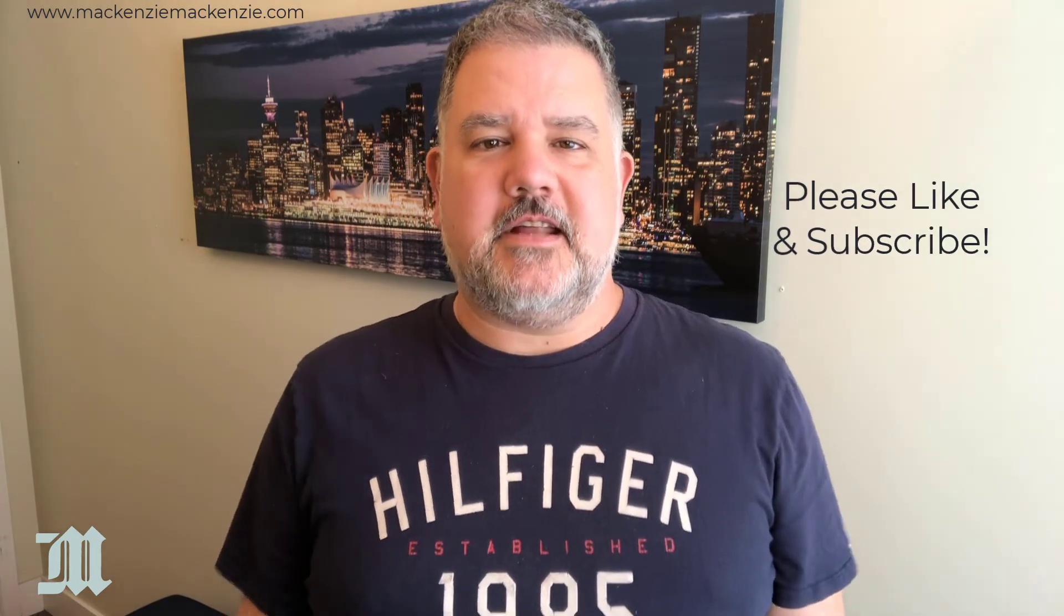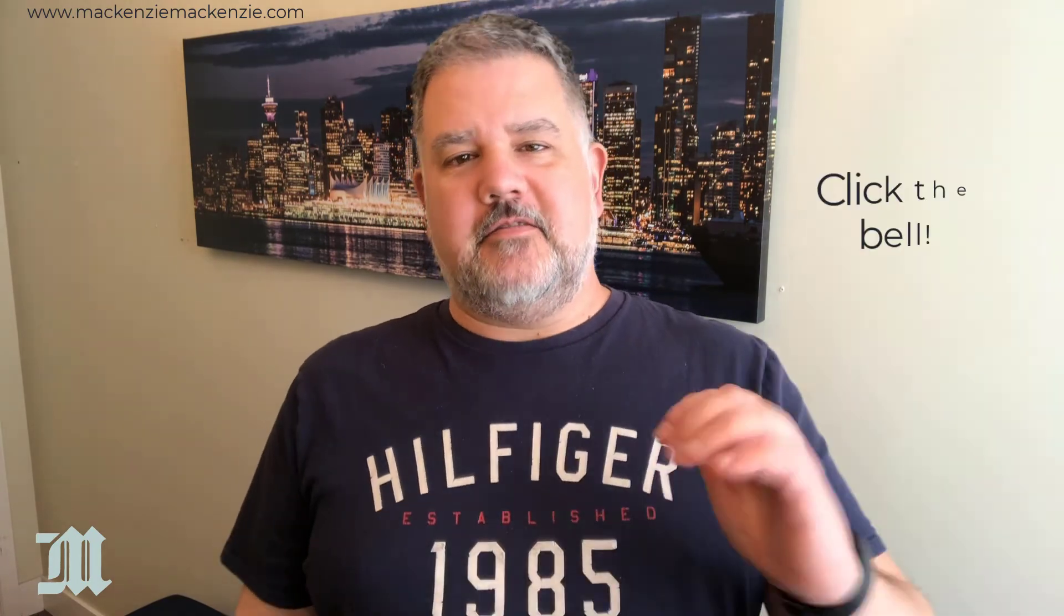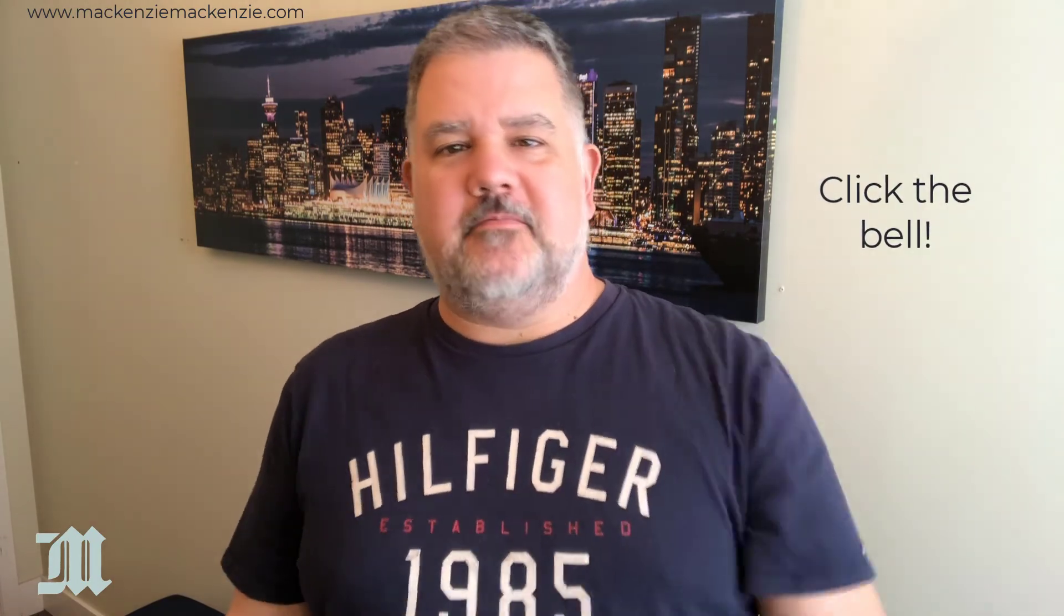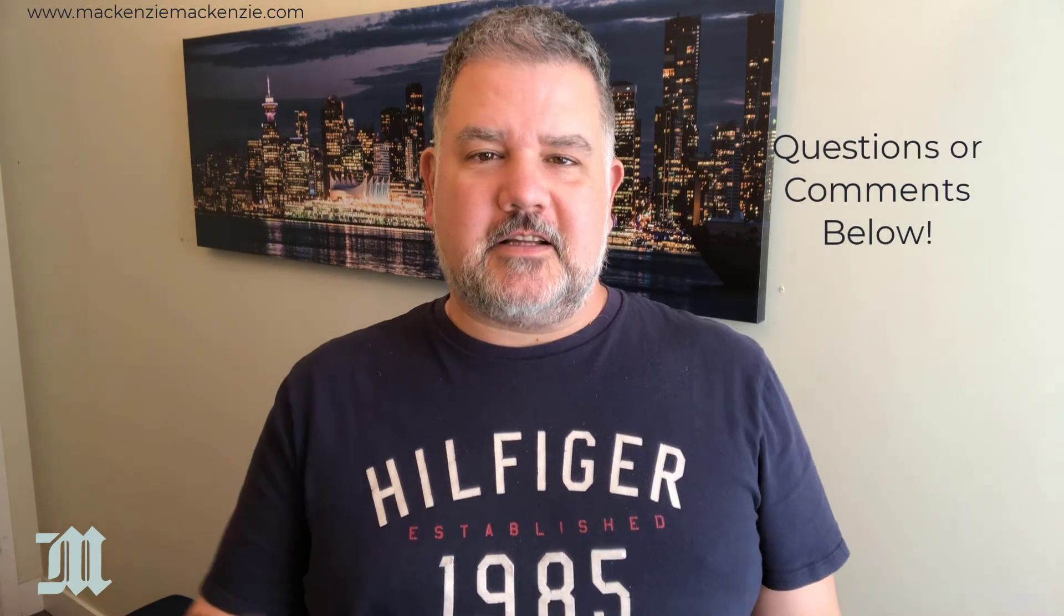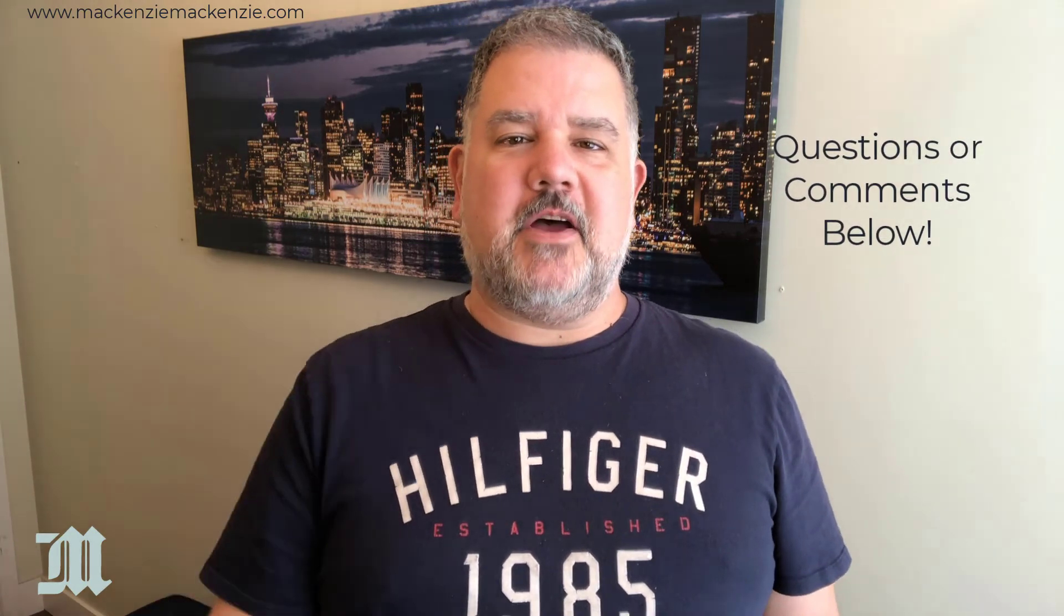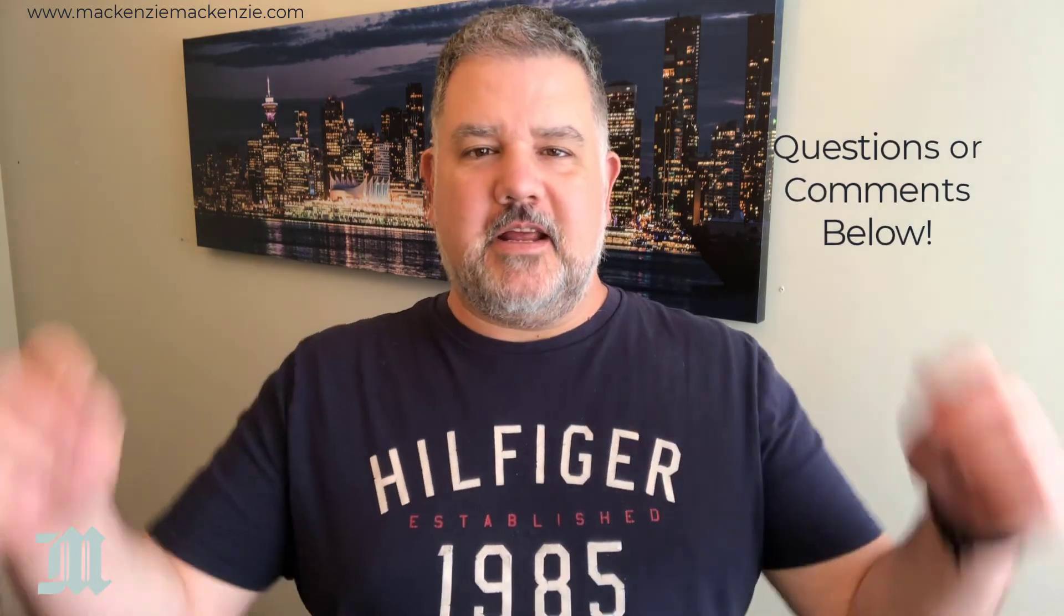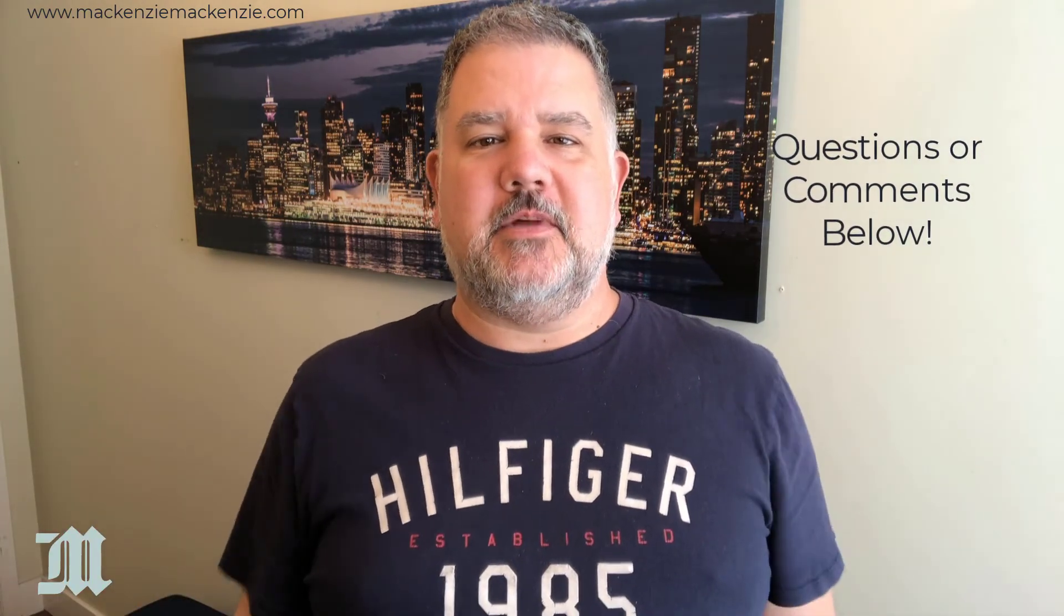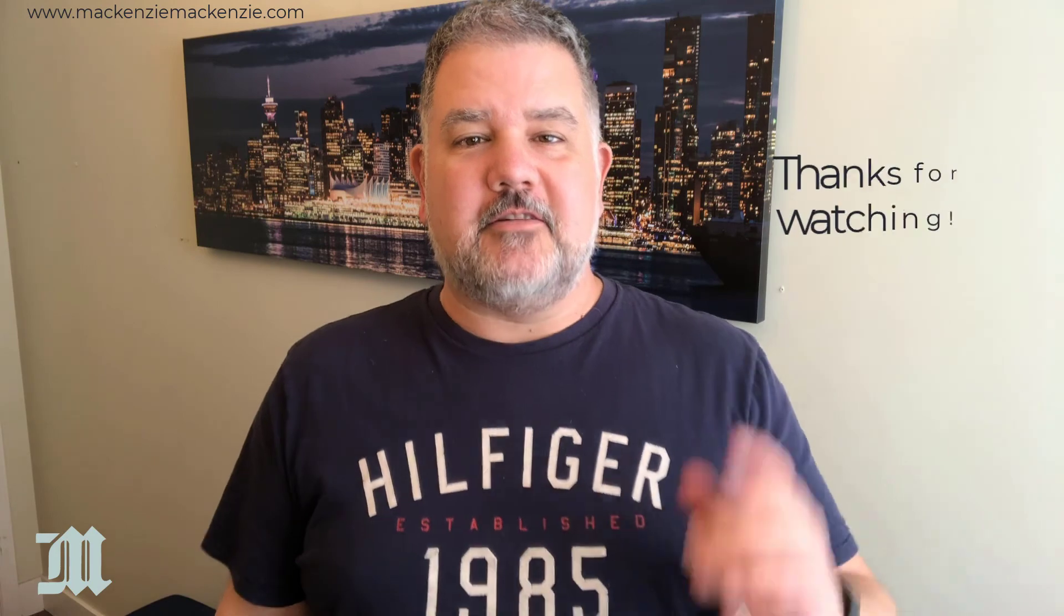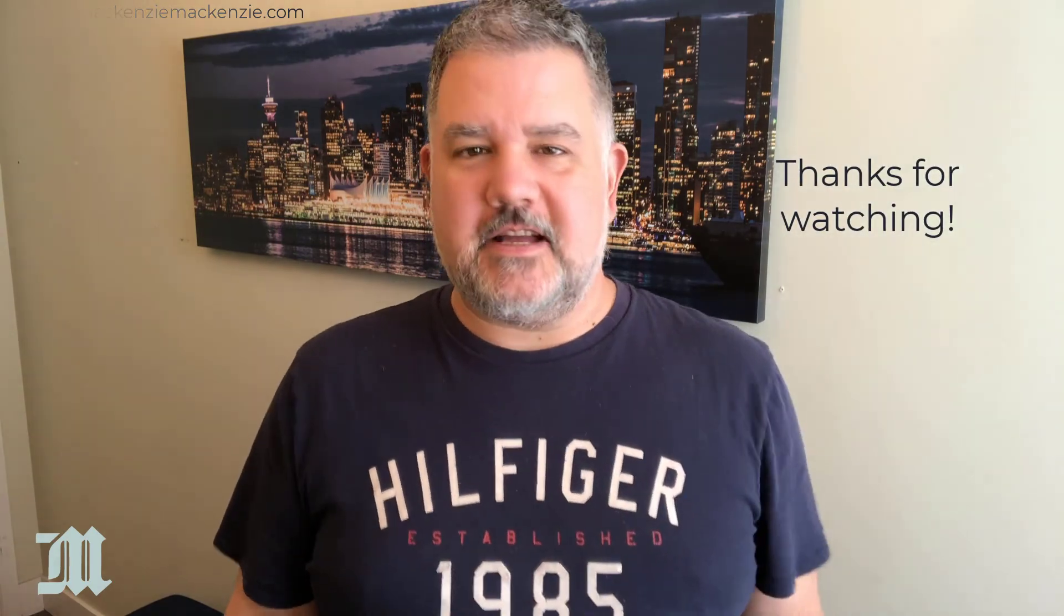Click the bell when you see the bell. And put any questions or comments in the comment section below. Have a great day. Have a safe day. And I'll catch you next time.